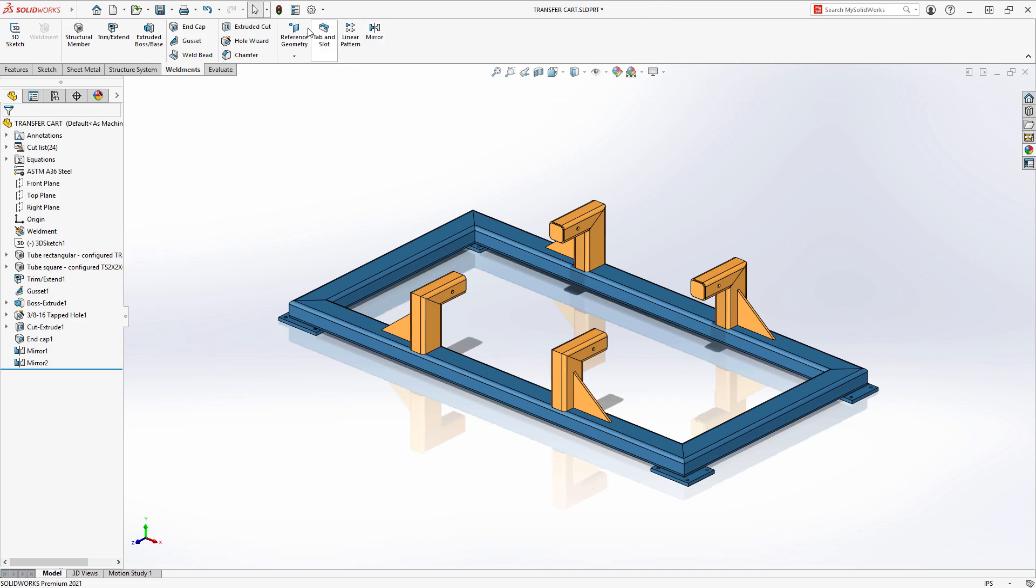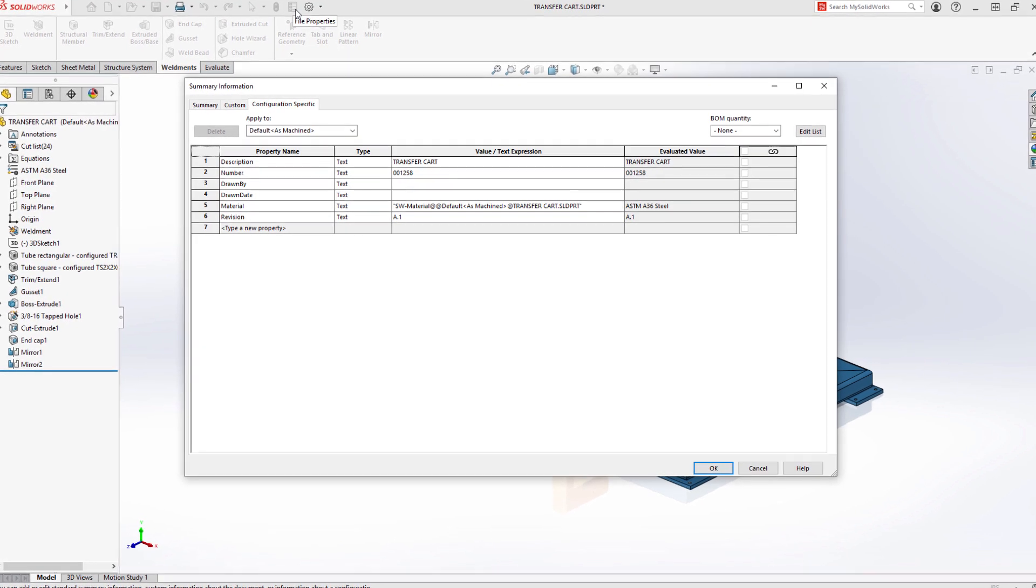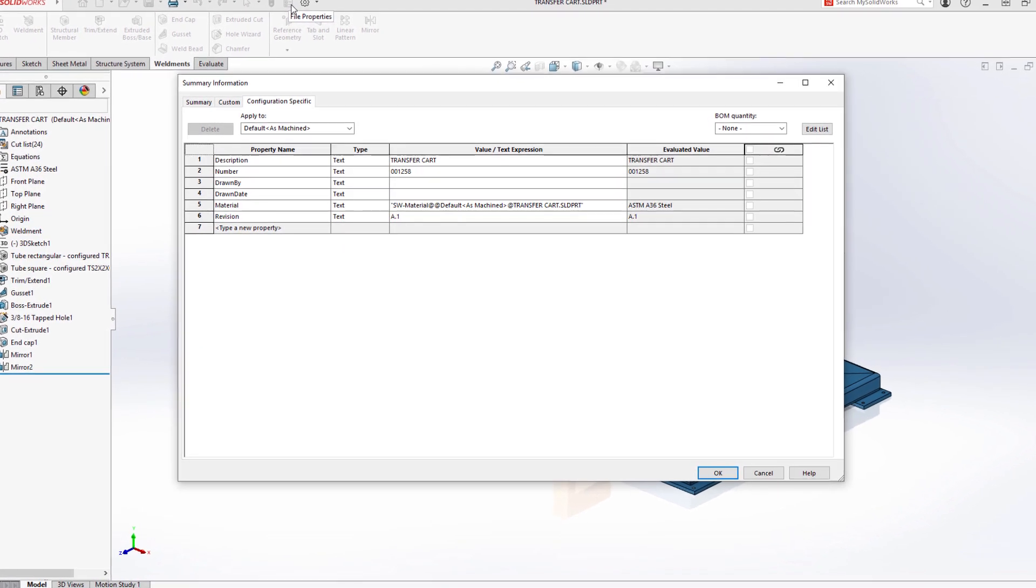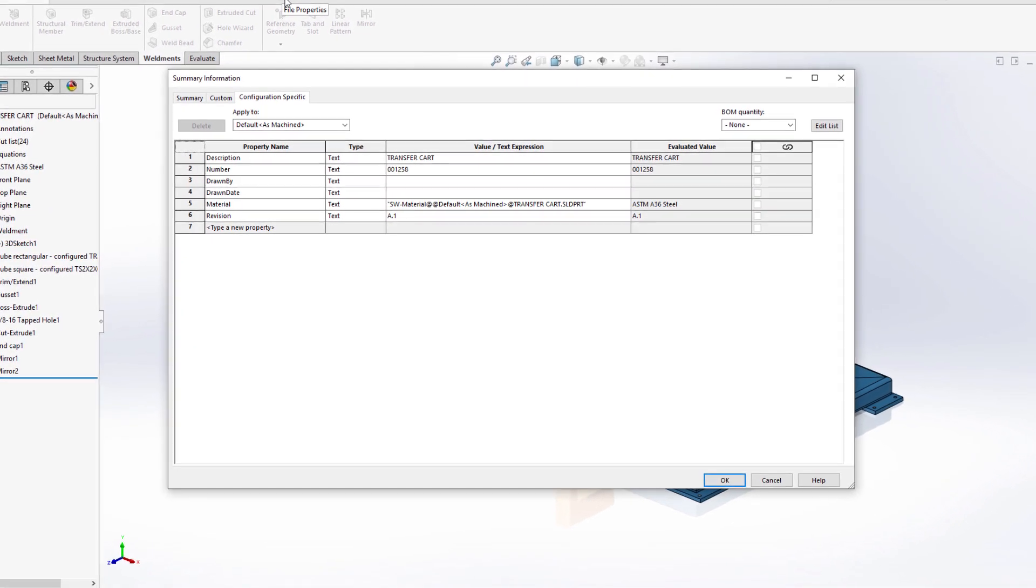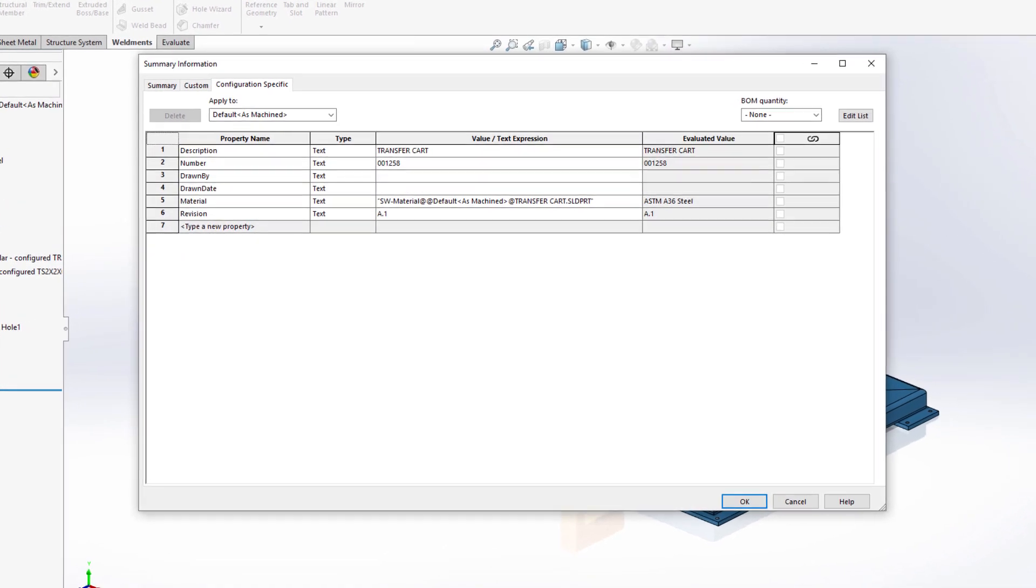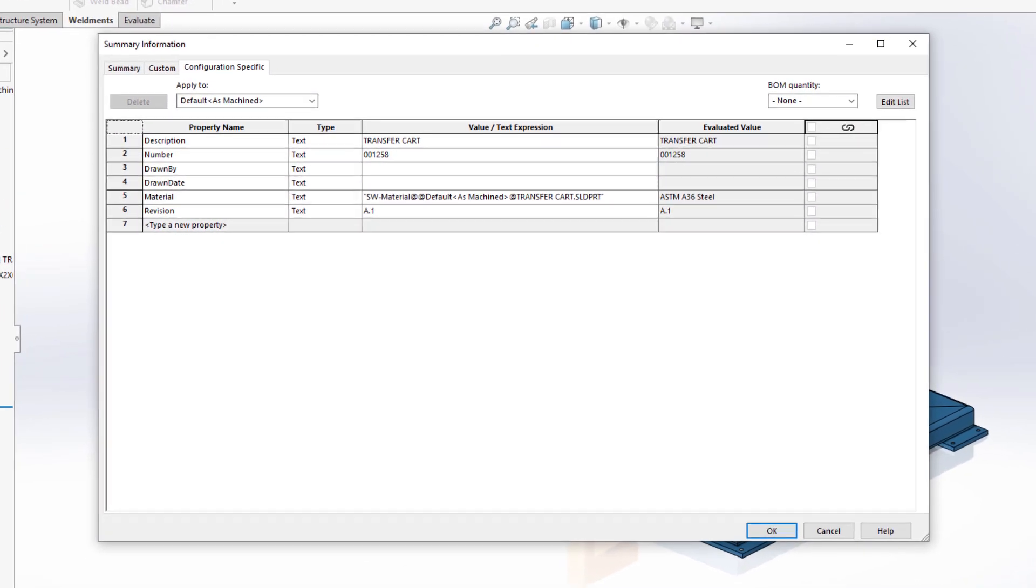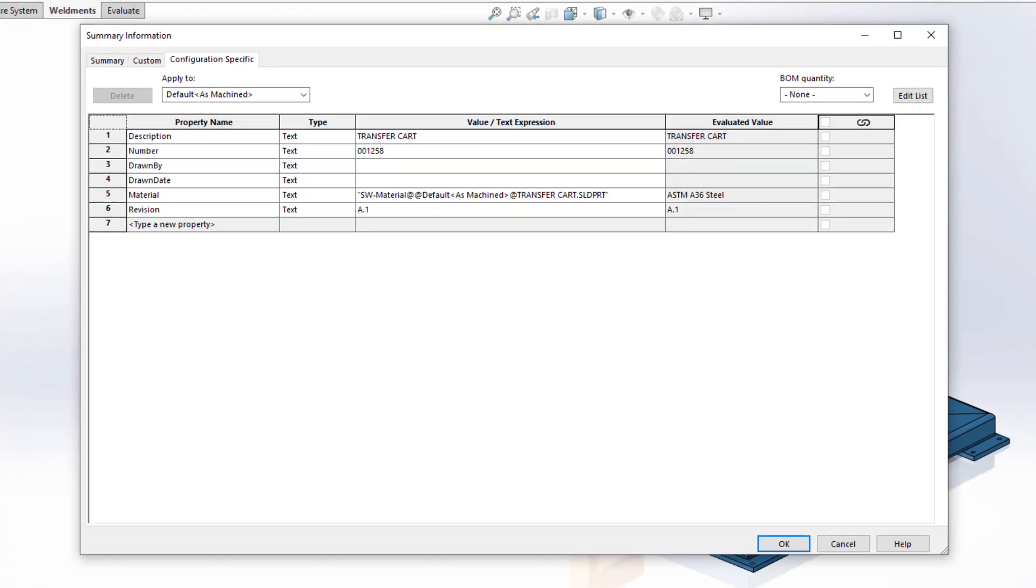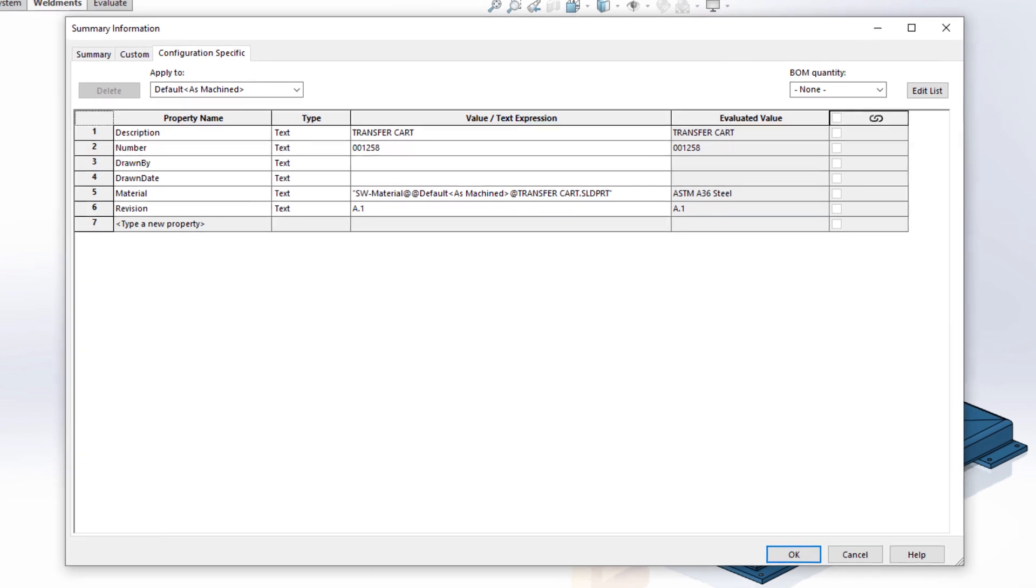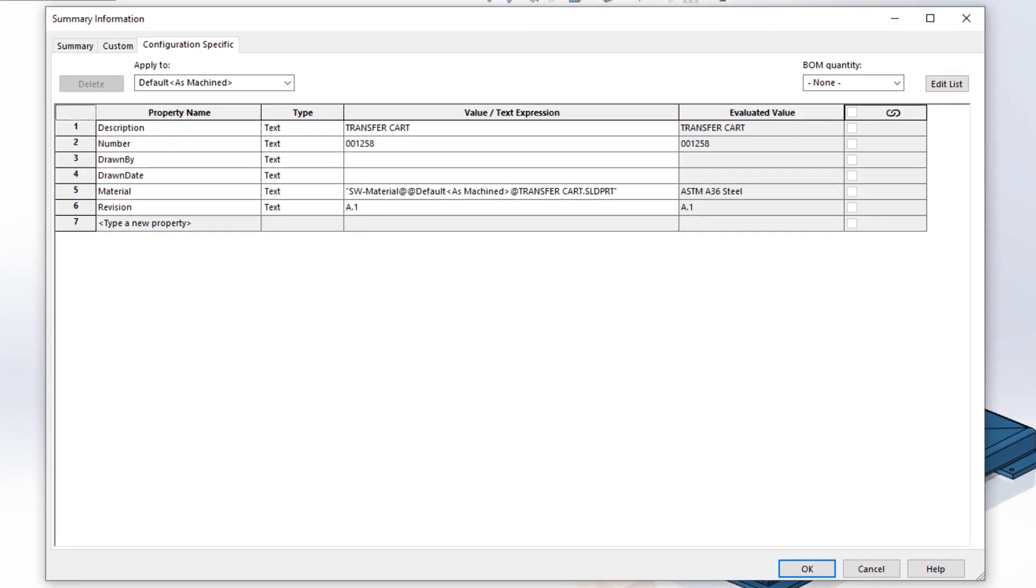Custom properties are a great way to store information about a document, such as description, creation date, or material. These can be leveraged automatically to populate title blocks, bills of material, and PDM.